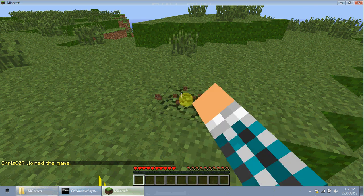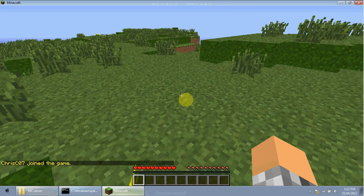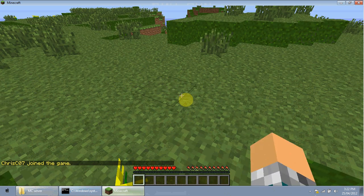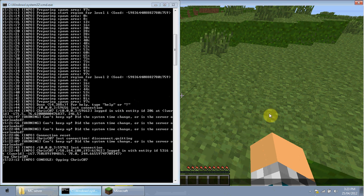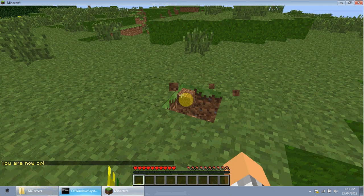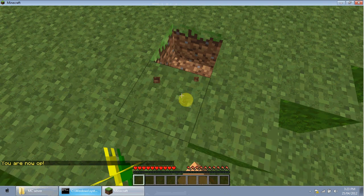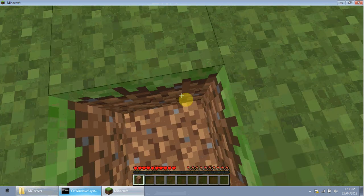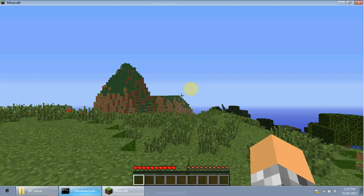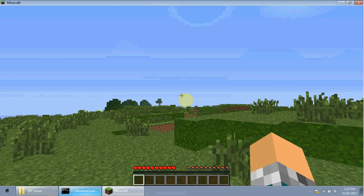The first time you join the server, you won't be able to break blocks. To fix this, go to your server's command prompt window (started by start.bat), type 'op' followed by your username, and press Enter. It should say in-game that you are now OP, giving you admin permissions and all commands.